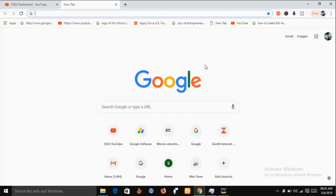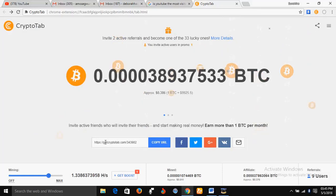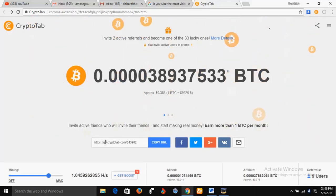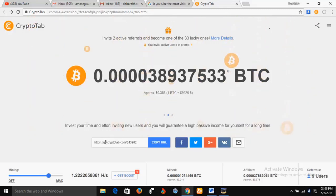Hello and welcome. My name is Sunshine, the project manager at Sunshine Resources. In this video, I'm going to show you how you can move your CryptoTab account from Google Chrome to CryptoTab browser.